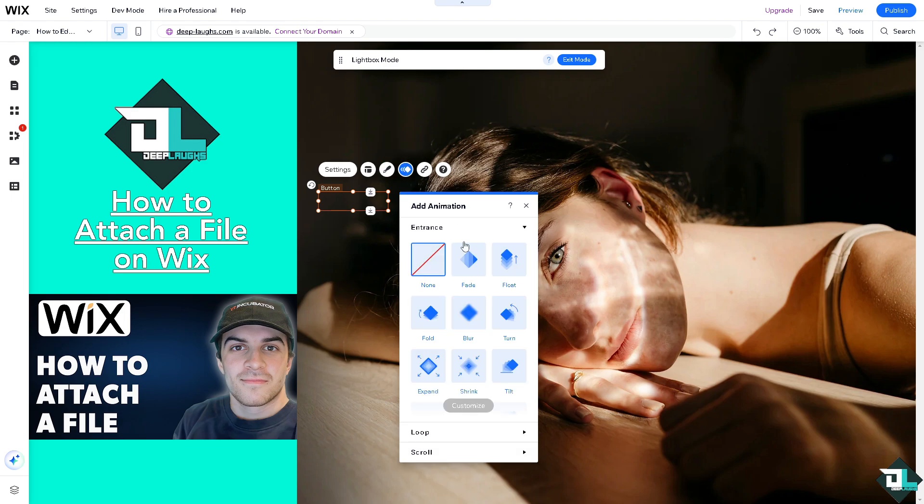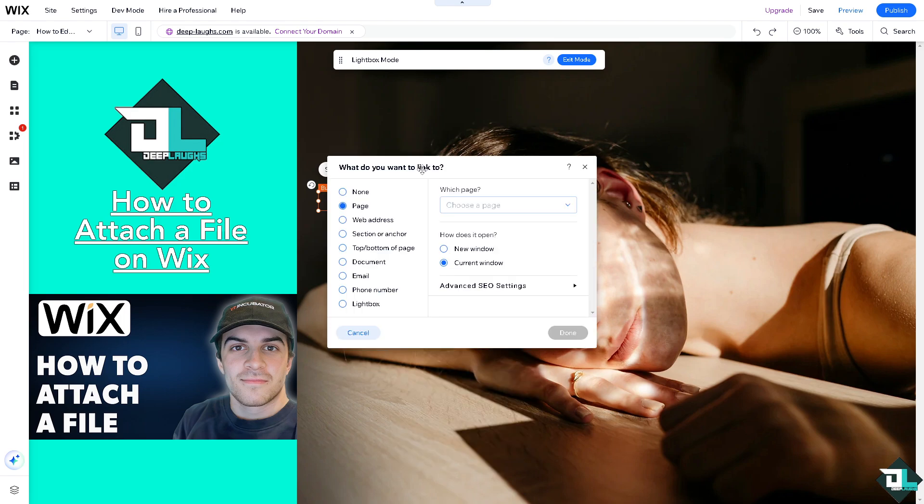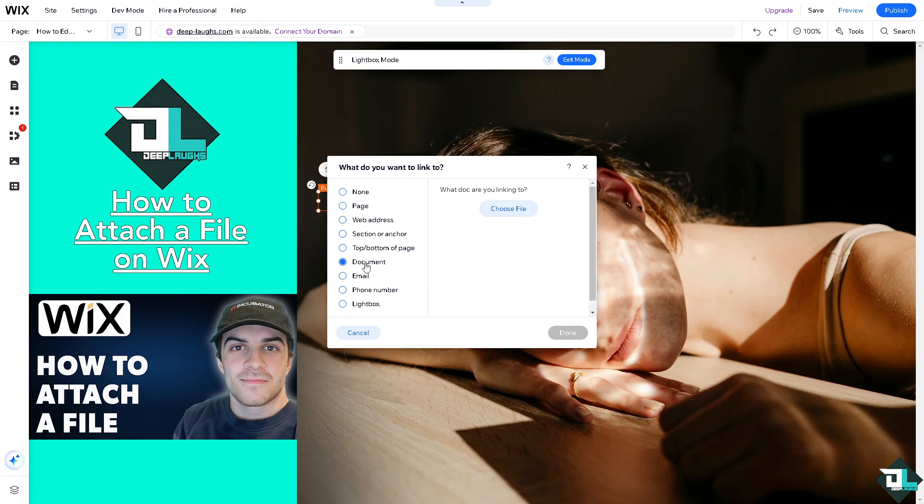On the animation, for example, I'm going to put in something like a turn, and you can put in the link. For the link, you can put in the web address if you want or maybe a document. In the document, you can choose a file.